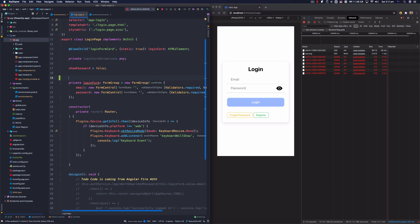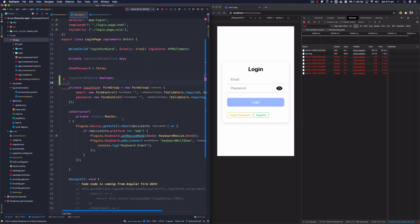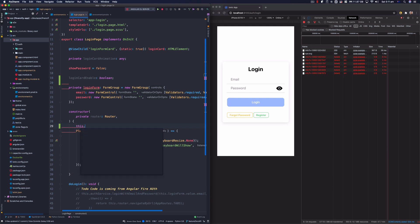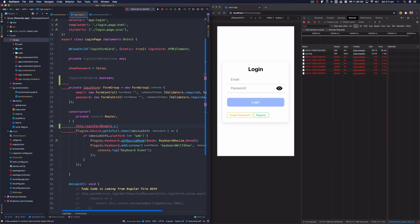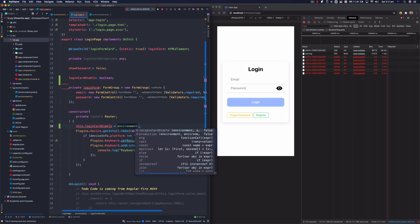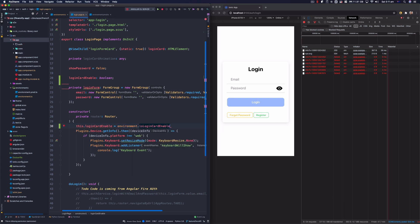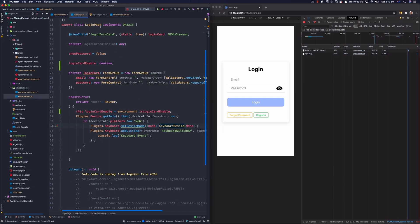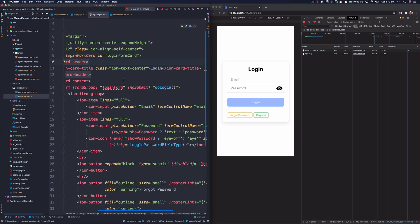I'm going to first create a local variable — I'll call it 'loginCardEnabled' and set it to boolean without an initial value. Then at construction time I'm going to set 'this.loginCardEnabled' equal to 'environment.isLoginAvailable'. Let's import that from the environment file.